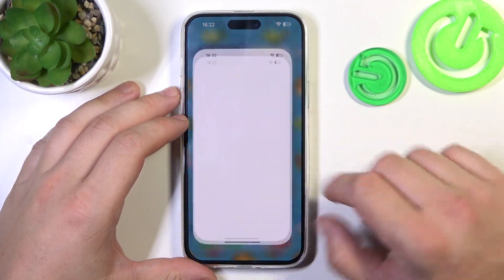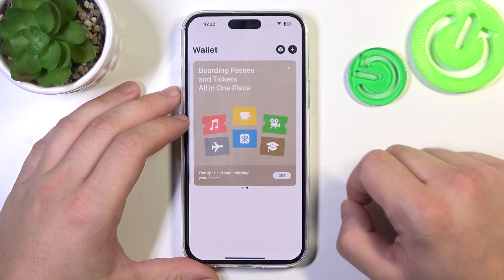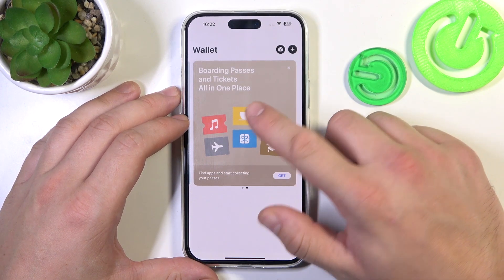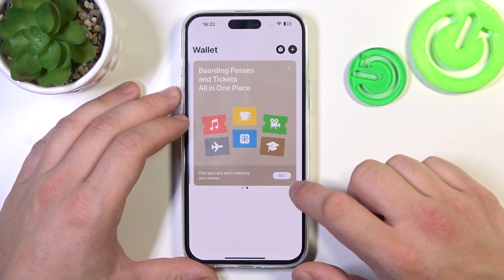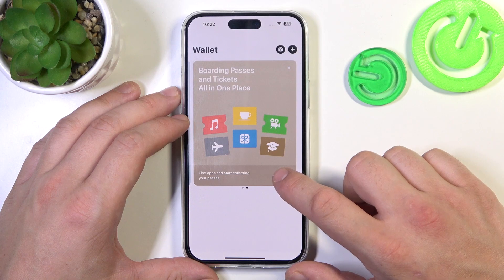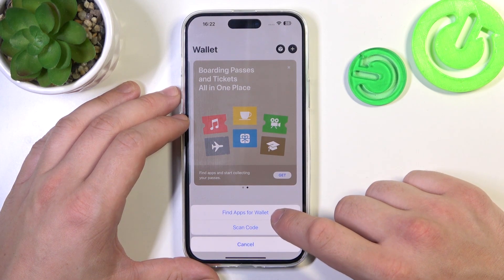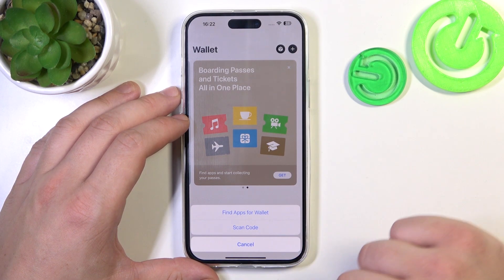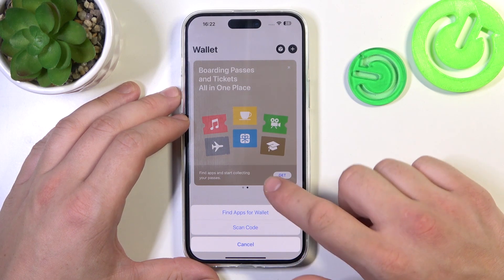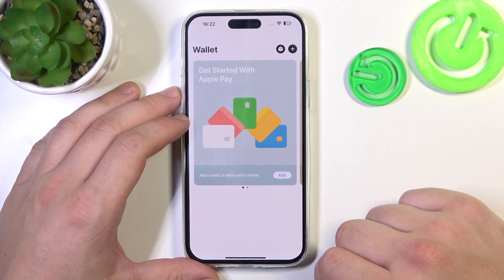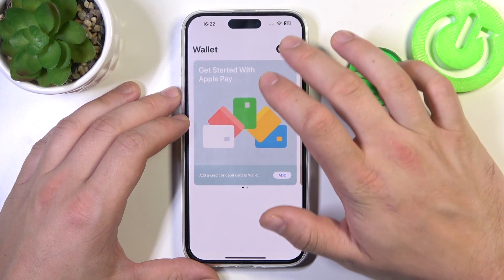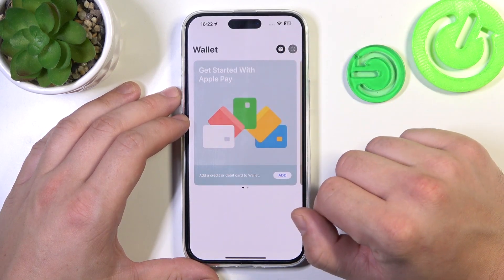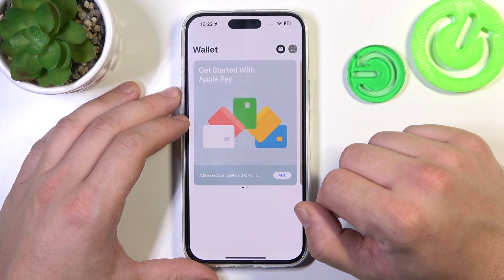In the beginning, let's go to Wallet. And as you can see from the homepage of this app, you can add boarding passes and tickets to your Apple Wallet. Also, you can add and synchronize apps with them and scan codes for your cards. Then you can check status of your orders and add cards.